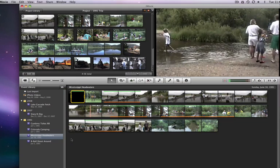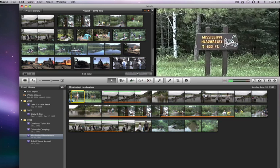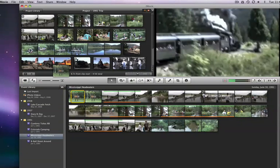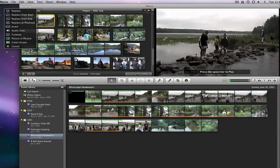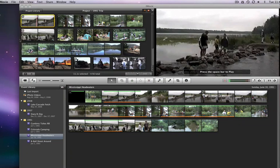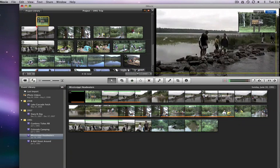Another interesting edit that iMovie 09 can do is Picture in Picture. So this time I will drag the sign clip over and choose Picture in Picture. It lays on top of the original clip, just like in the cutaway edit, but in the viewer you can see it's tucked into the upper right corner.